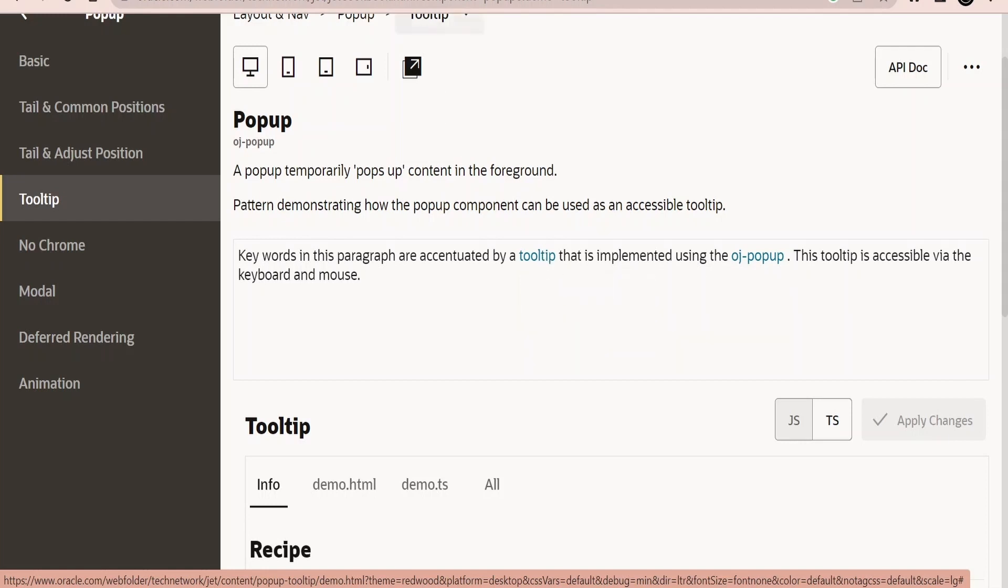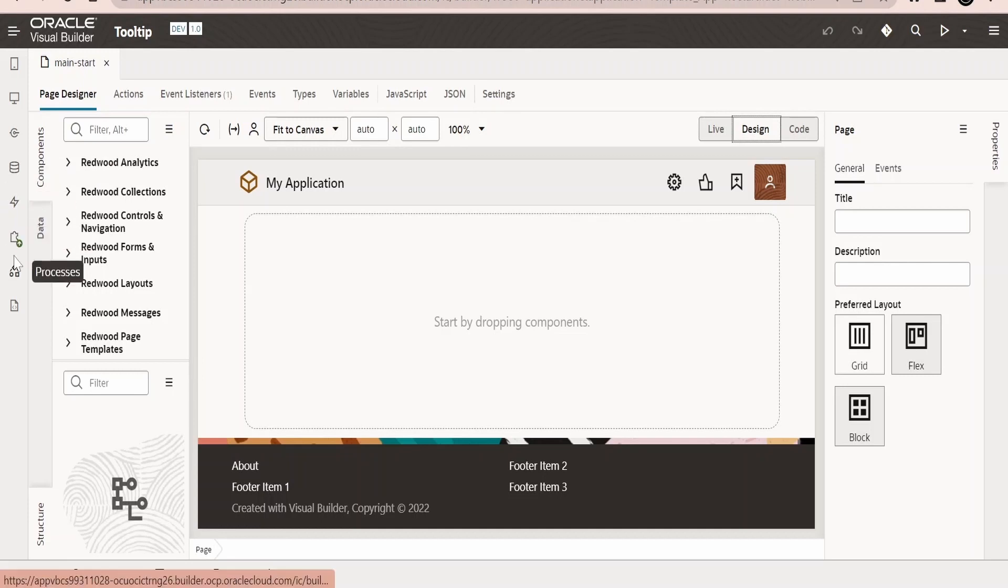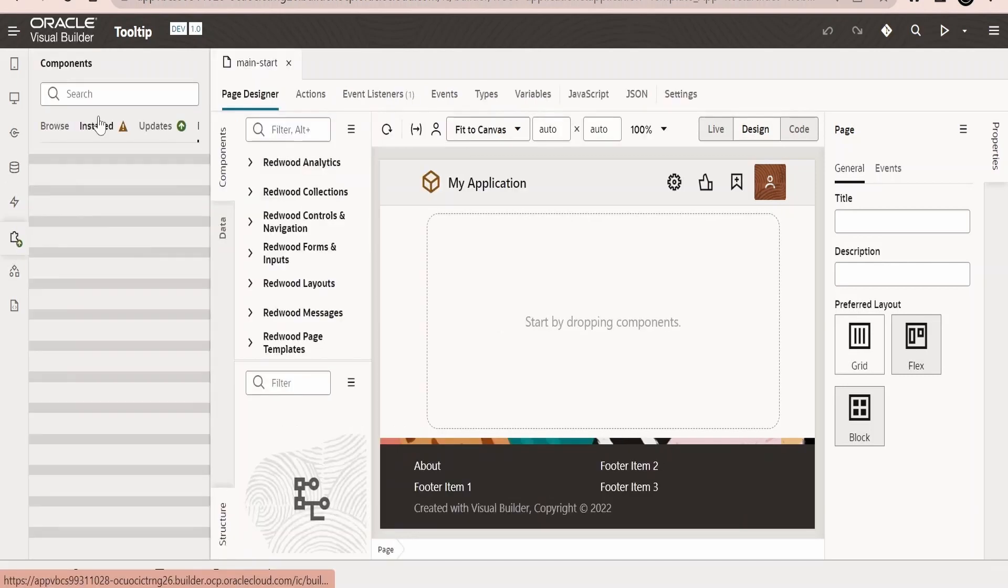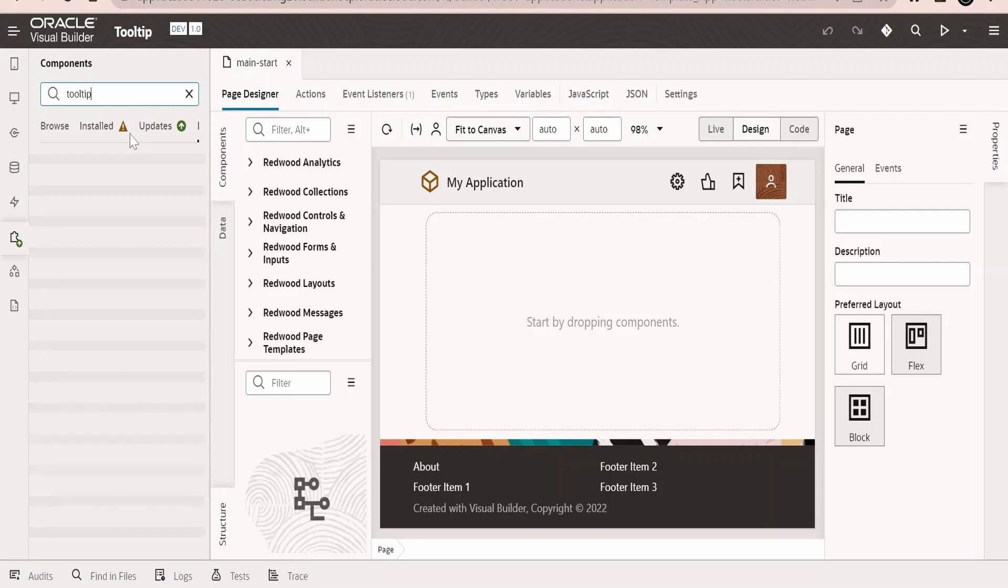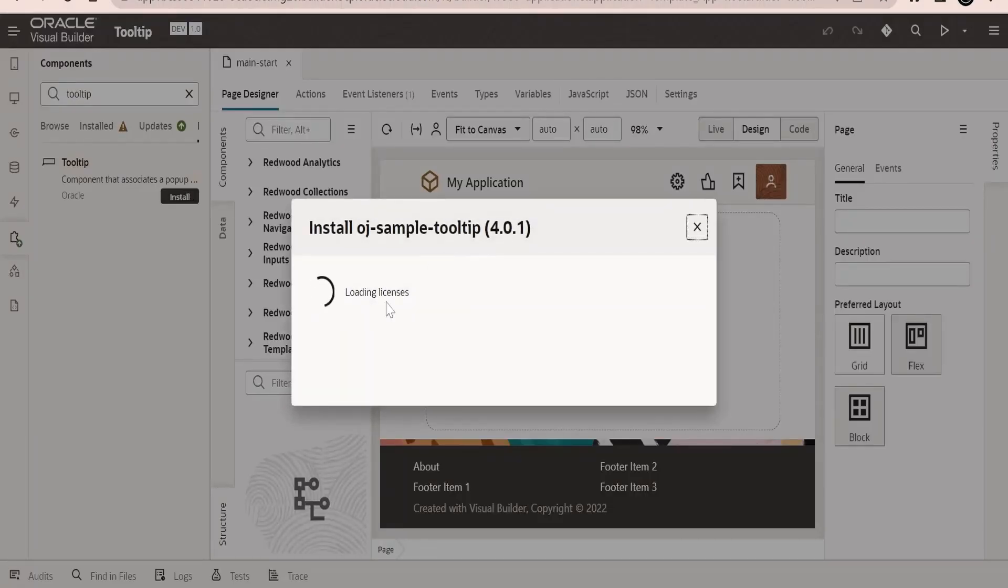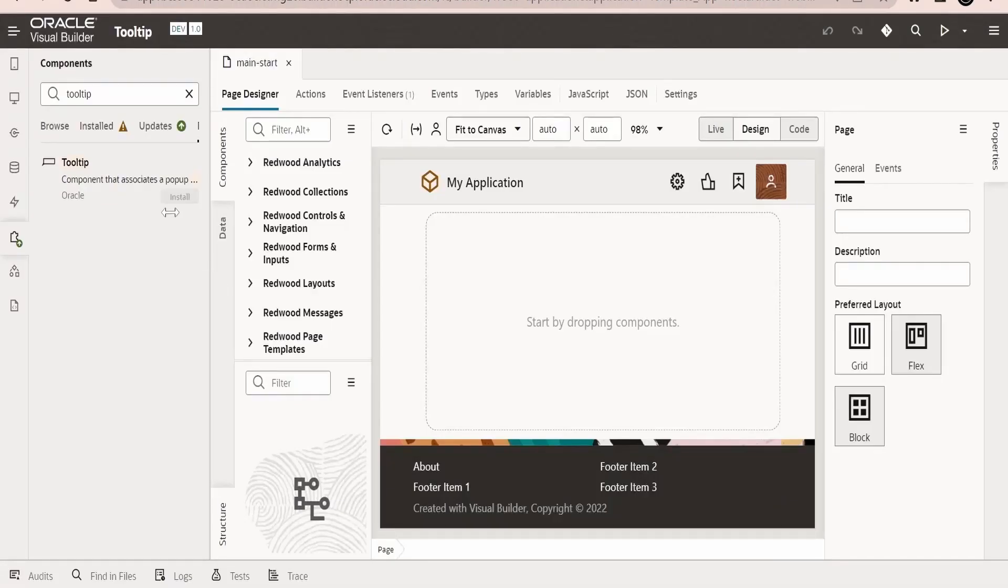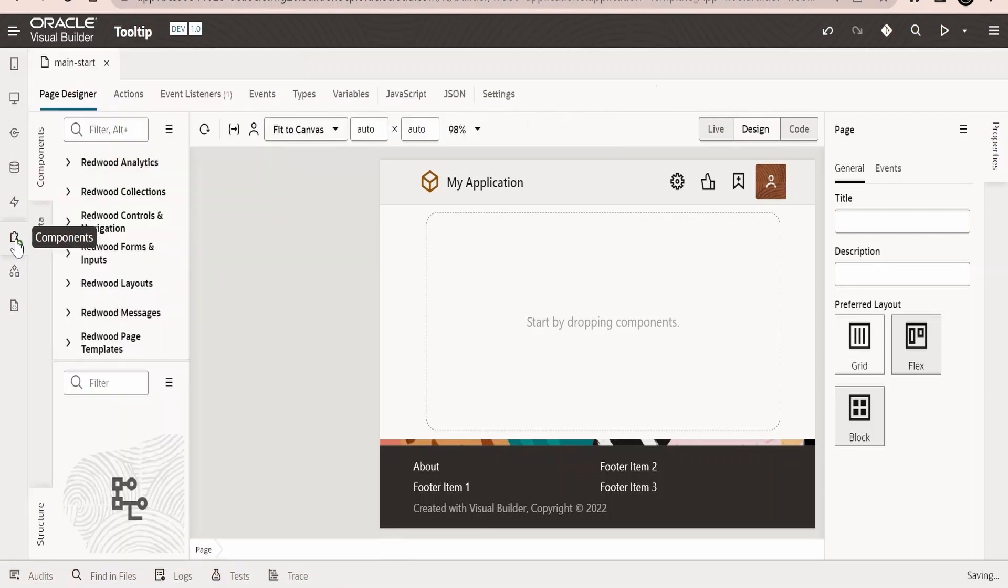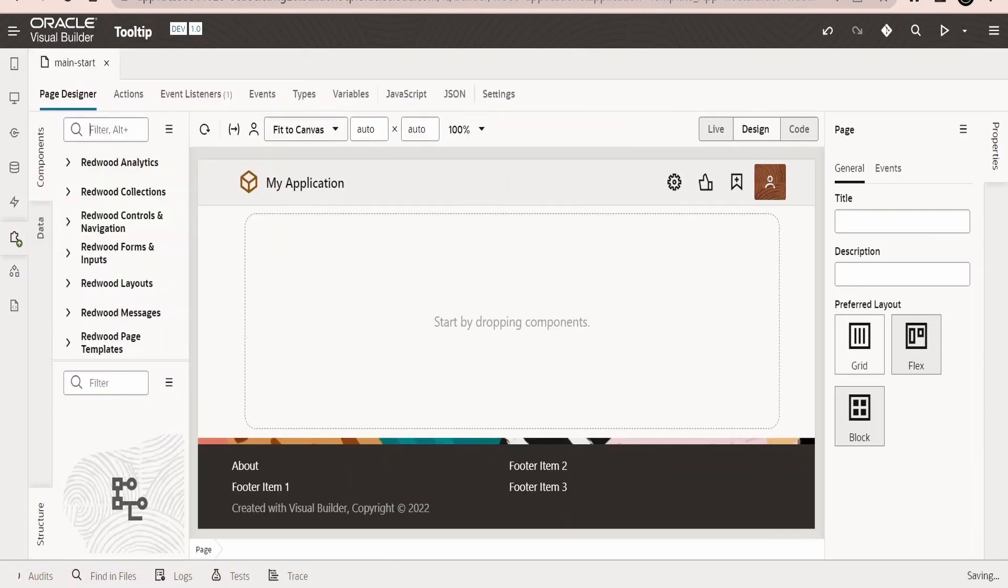Now we will learn how to implement the same in the Visual Builder application. First of all, you have to go to components over here and search for tooltip. You will have this component, you need to click on install. You have to agree to the terms and conditions and click on install.